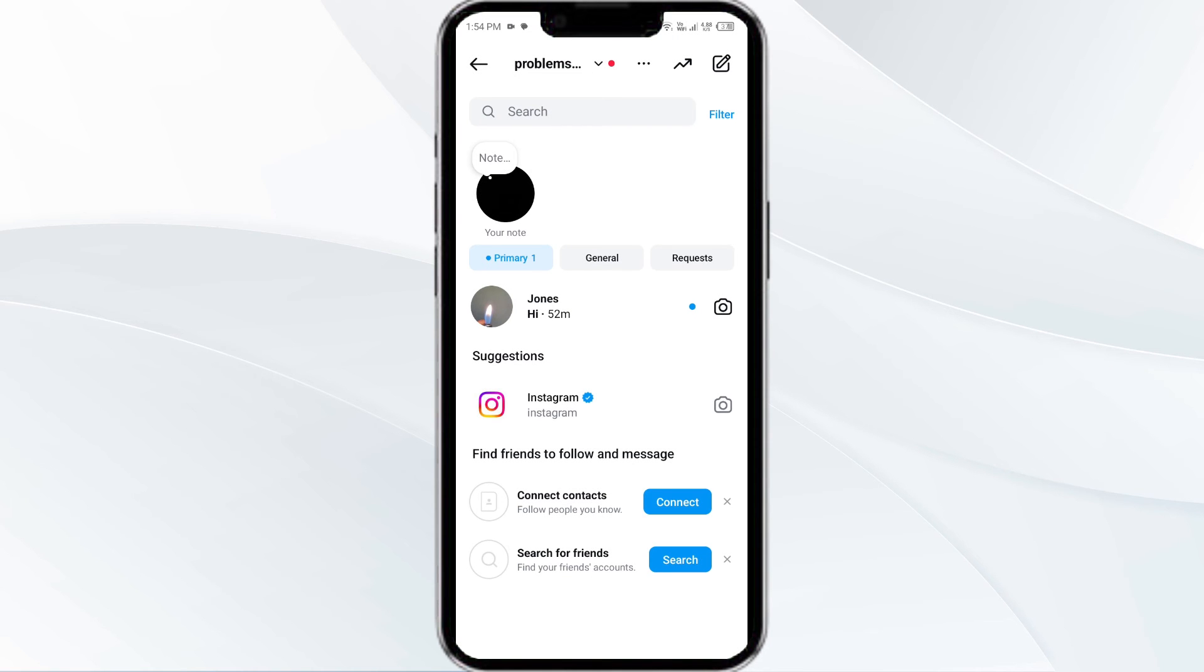And in this way you can mark as unread messages on Instagram on iPhone and Android.